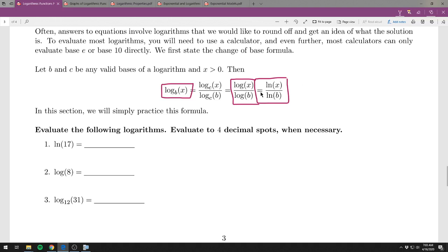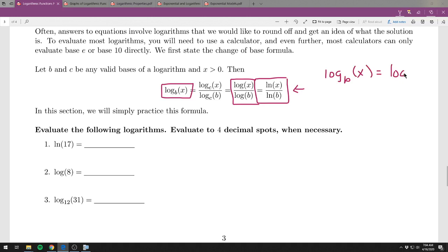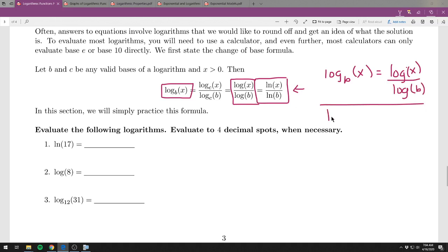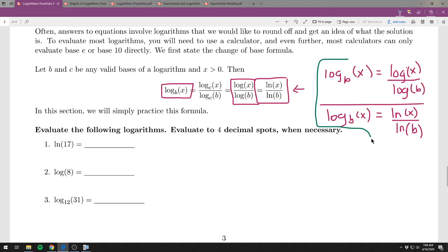Log base b of x is the same as log of x over log of b, and also the same as ln of x over ln of b — you can use absolutely either one. But you cannot mix and match: if you do ln on the top, you have to do ln on the bottom; if you do log on top, log on the bottom. My recommendation: just pick one and do the same one every single time.